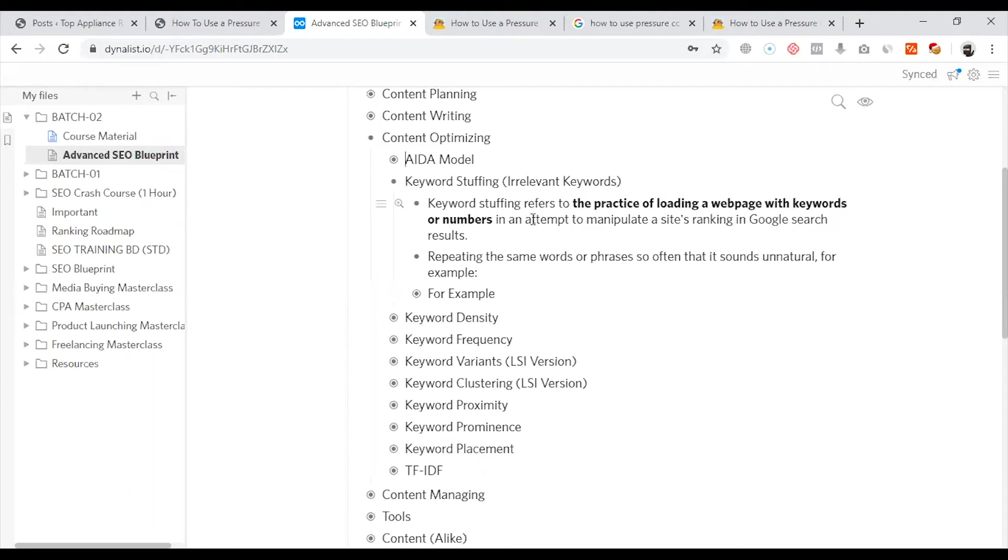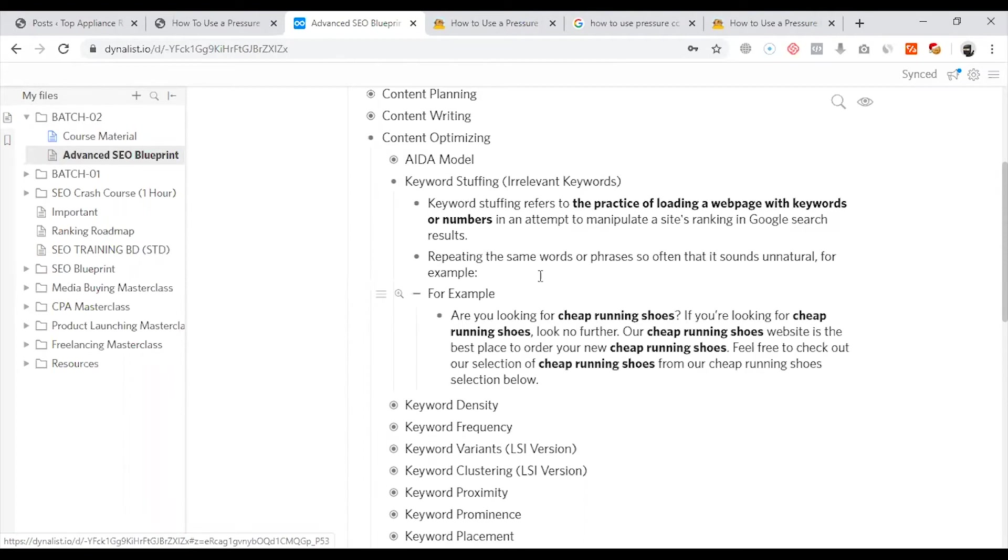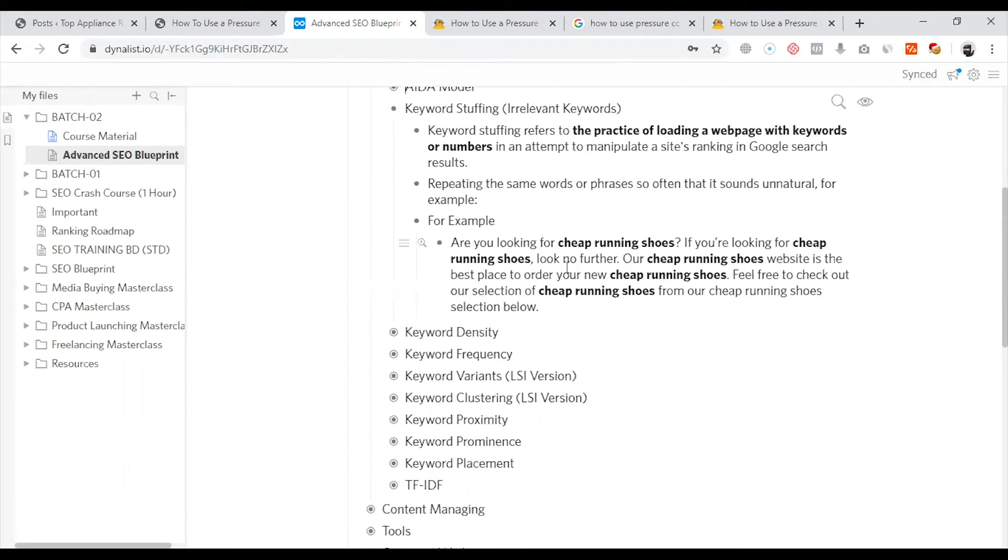The keyword stuffing refers to the practice of loading a web page with keywords or numbers in an attempt to manipulate a site's ranking in Google search results. If you look at an example, you can see an example. What is the main keyword? Cheap running shoes. Among these content...